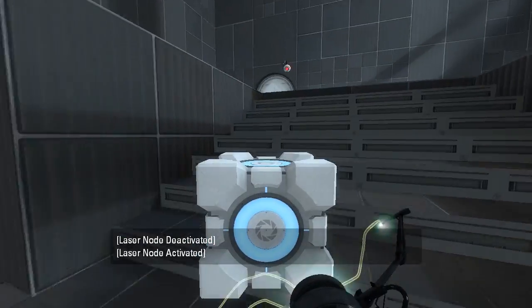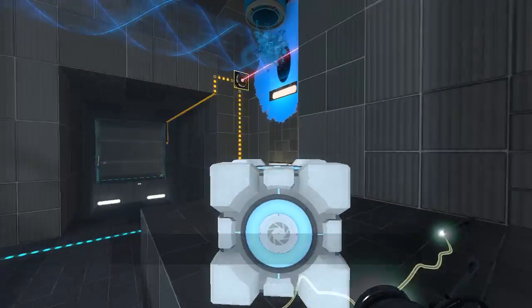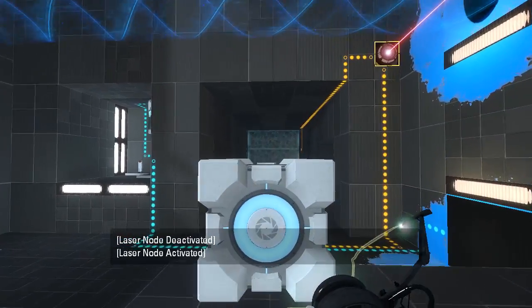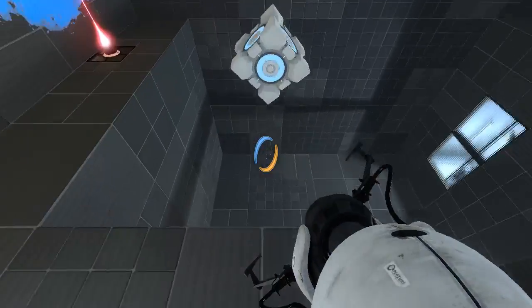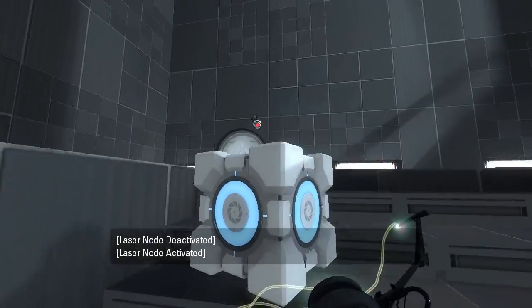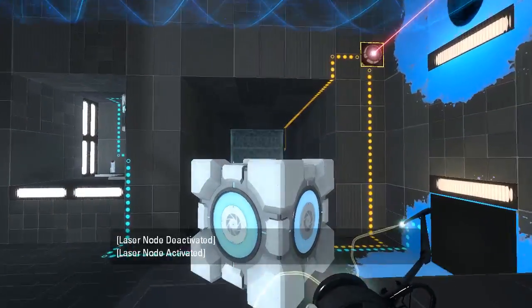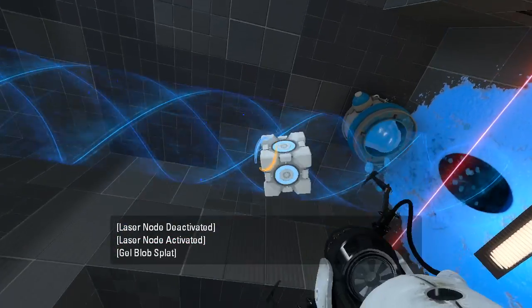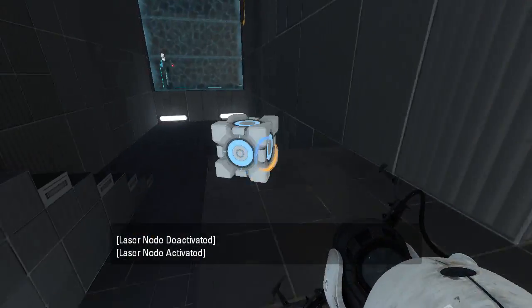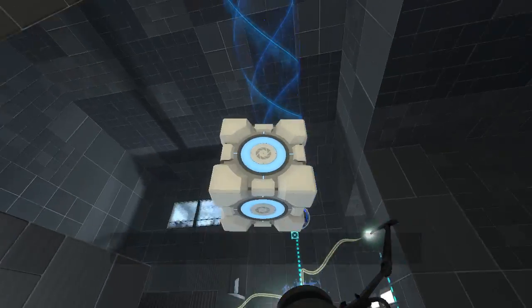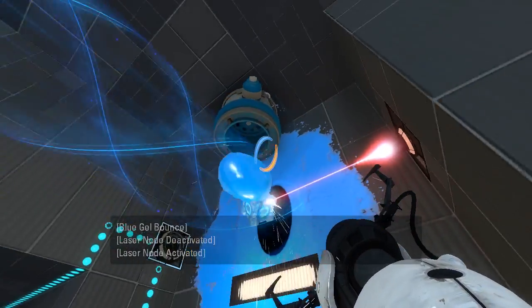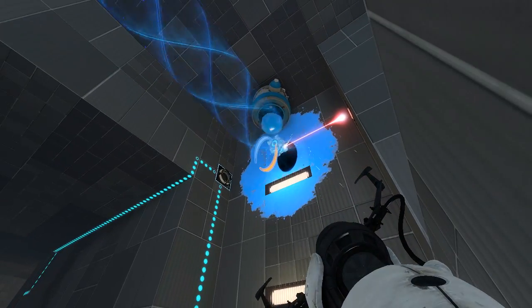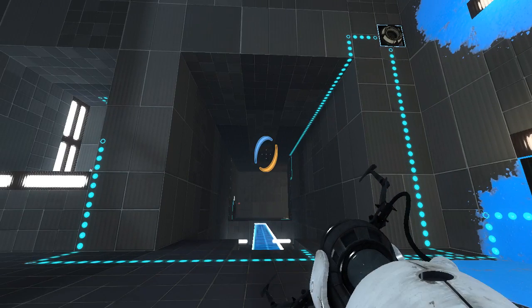I guess we could put the cube in the funnel. Right? Oops, oh my... Alright, I'll just bounce it in there with the gel. There we go. Oh, that is a bit of an issue, isn't it?